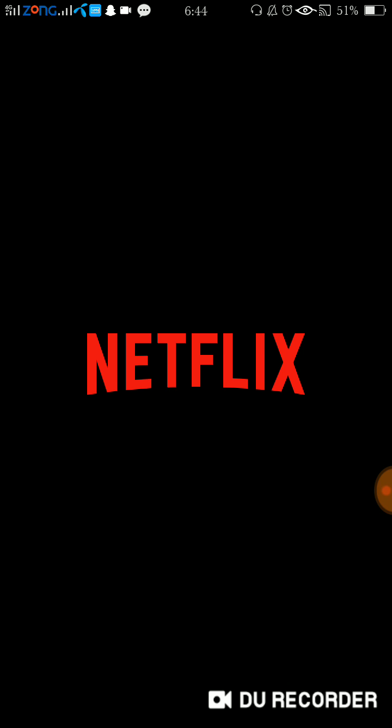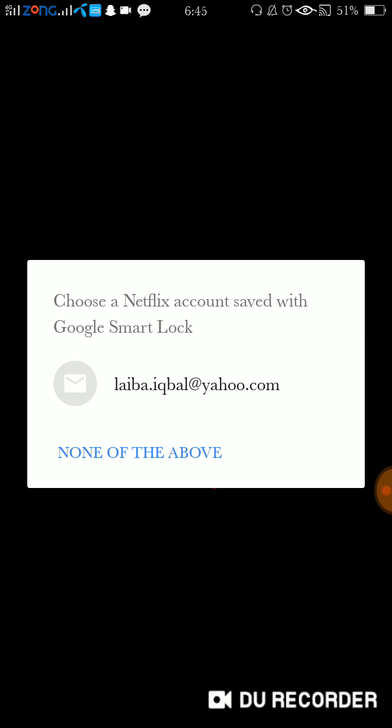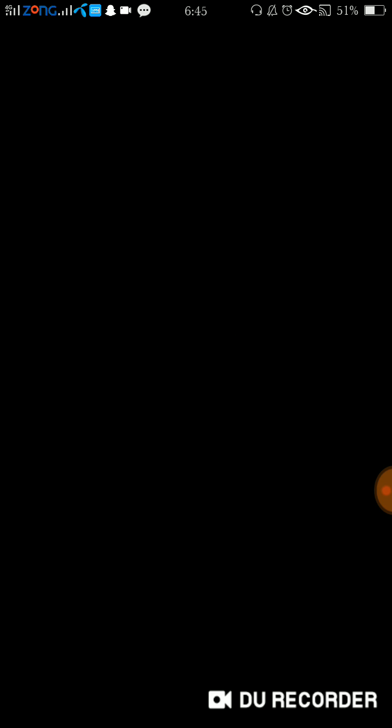It's taking a little bit more time because at first there was an error. Now see, it is proceeding. The error is now removed and you can now enjoy Netflix. Thank you for watching this video.